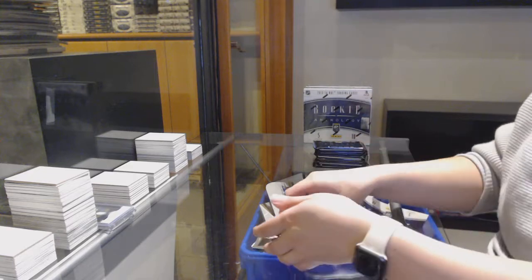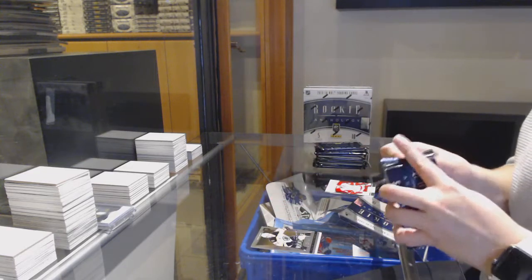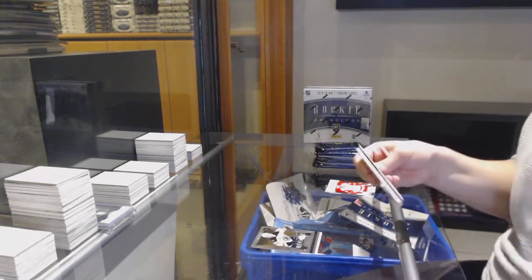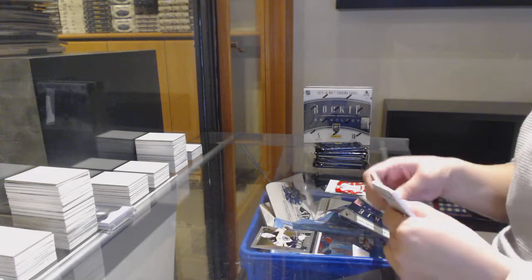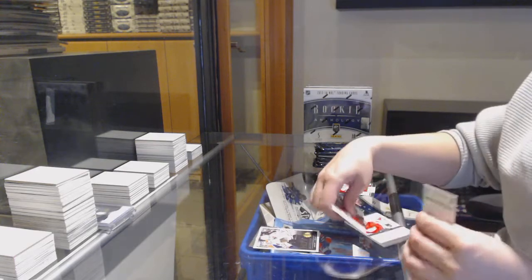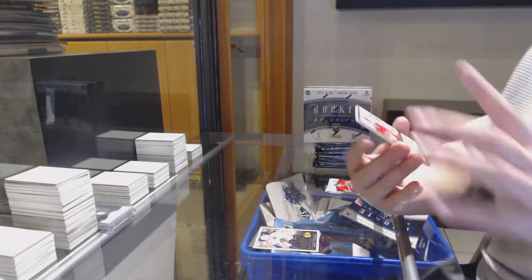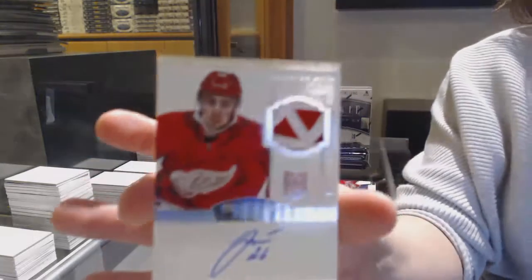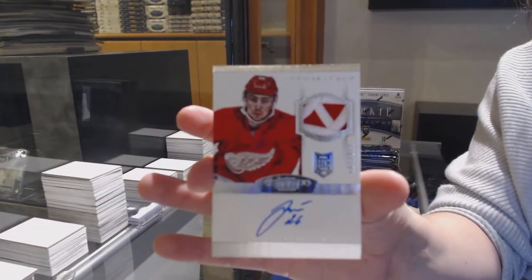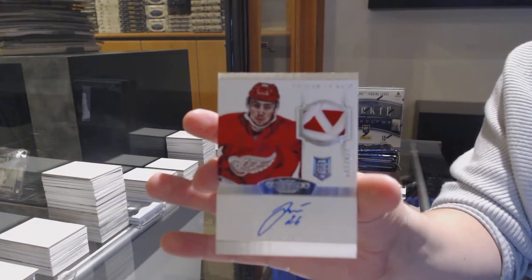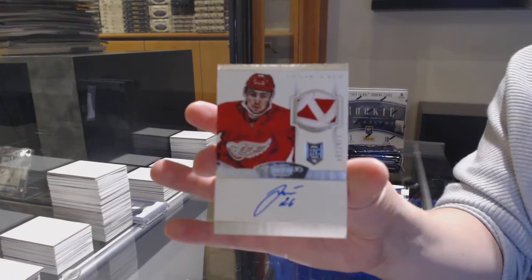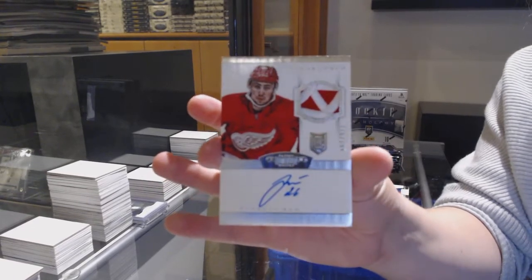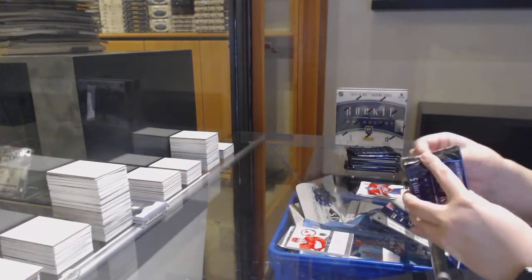We've got a hot rookies for Washington of Cameron Schilling and a select rookie for Boston of Zach Trotman. Hot rookies for Chicago of Drew LeBlanc and a Dominion rookie patch auto, number 199 for Detroit of Tomas Yurko.